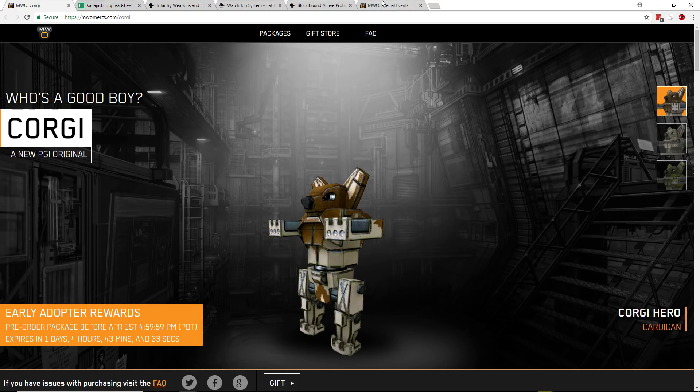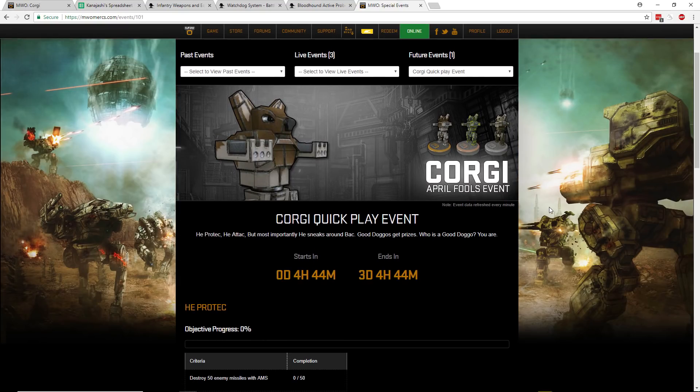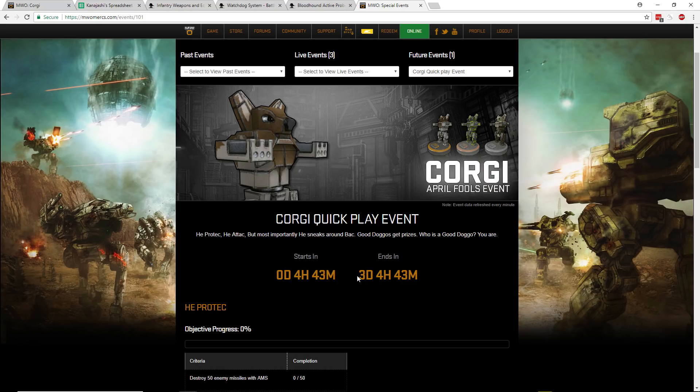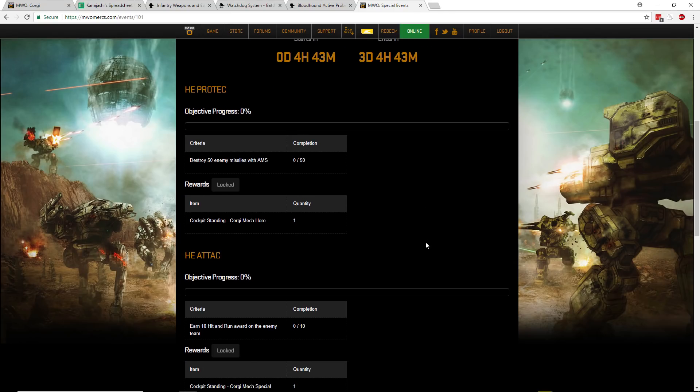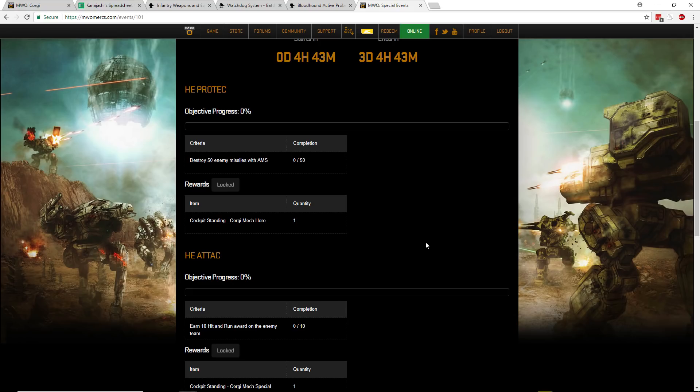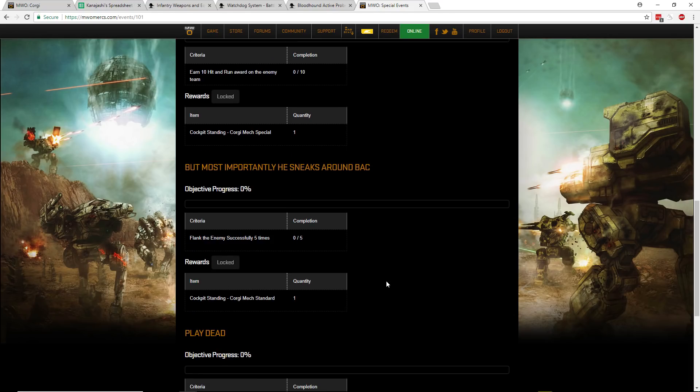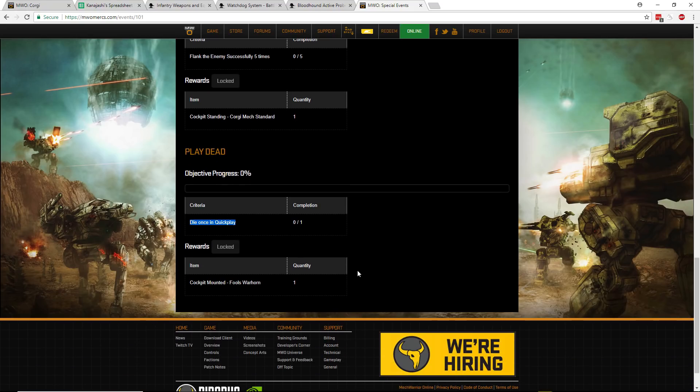But for the real event of today, April Fool's. We have a Corgi April Fool's event, and it is a quick play event. He protect, he attack, but most importantly, he sneaks around the back. Good doggos get prizes. Who is a good doggo? You are. So it starts in four hours from the time I've recorded this. It ends in three days and four hours, so you have basically the weekend to get this done. And they're using a lot of the new types of quick play event things. They have a bunch of new stats they can track that they added in the last patch, and they're using those here. The stuff like hit and run, flank the enemy five times, die once in quick play. So that should be pretty easy.